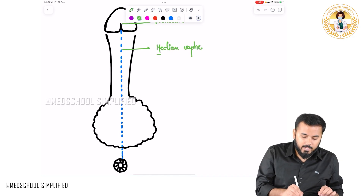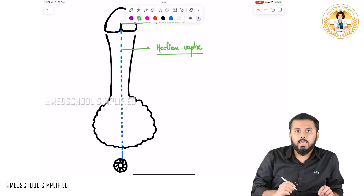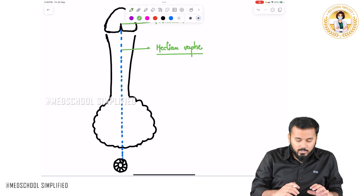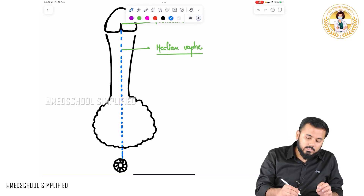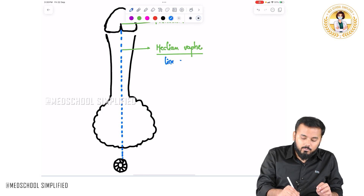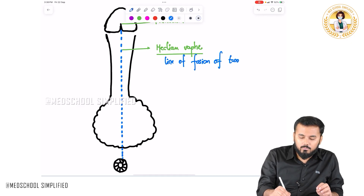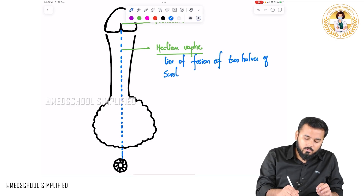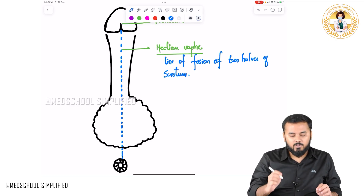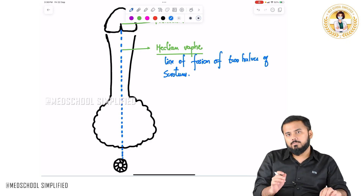The median raphe is the line of fusion of the two halves of the scrotum. So the median raphe is defined as the line of fusion of the two halves of the scrotum.